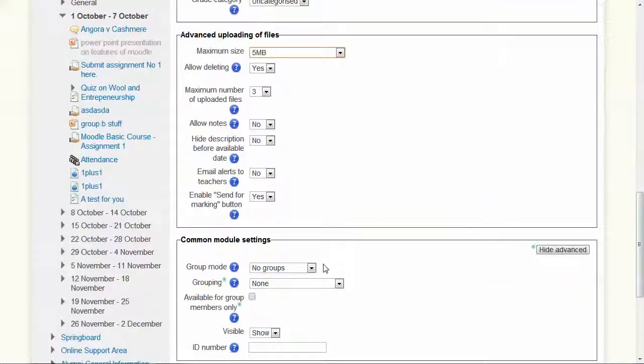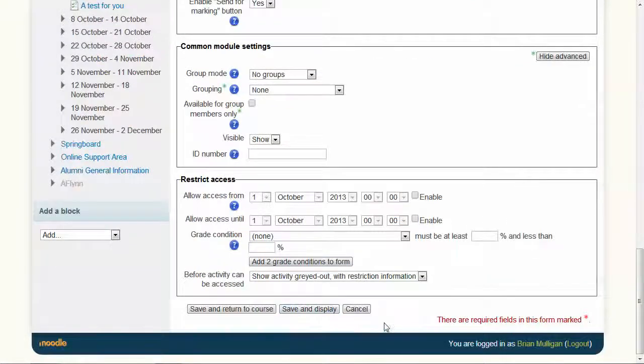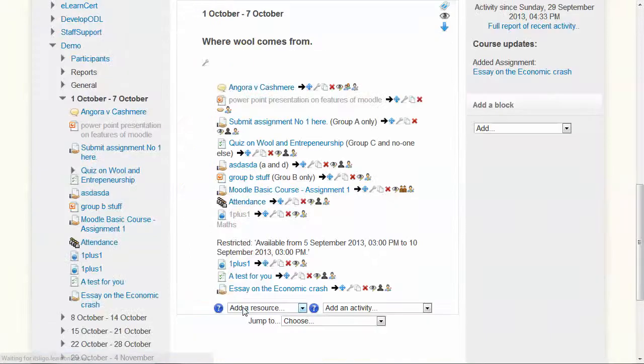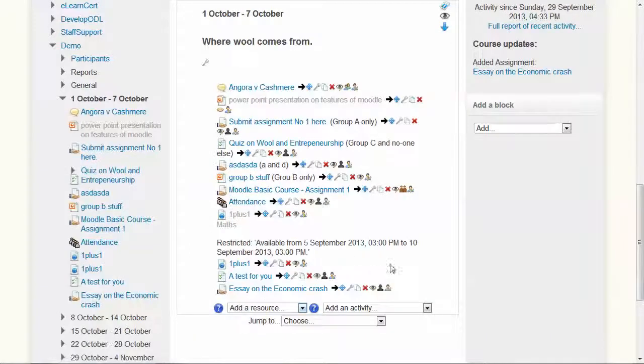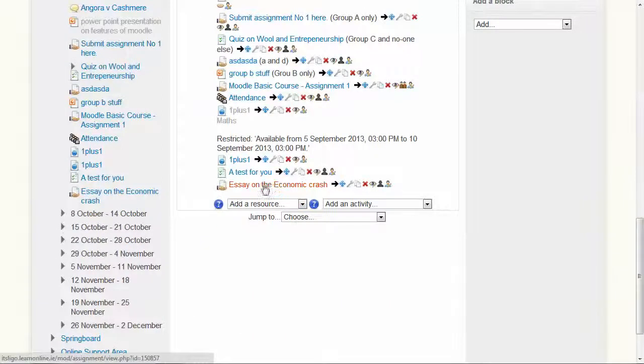Just check back there. This will be some place that they could submit their files. Save and return to course. You'll see here there's an essay on the economic crash. How would that look for the student?